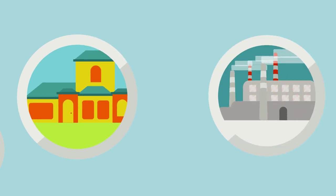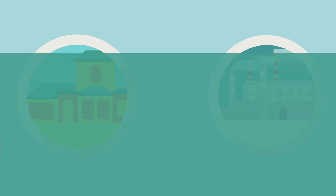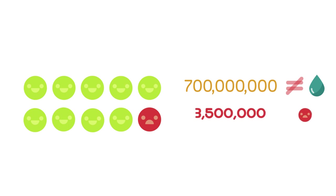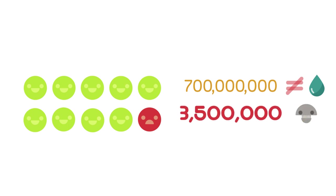Most people in industrialized nations take access to clean water for granted, however more than one person in ten, that's over 700 million people, do not have access to clean water and around three and a half million people die each year from water related disease.